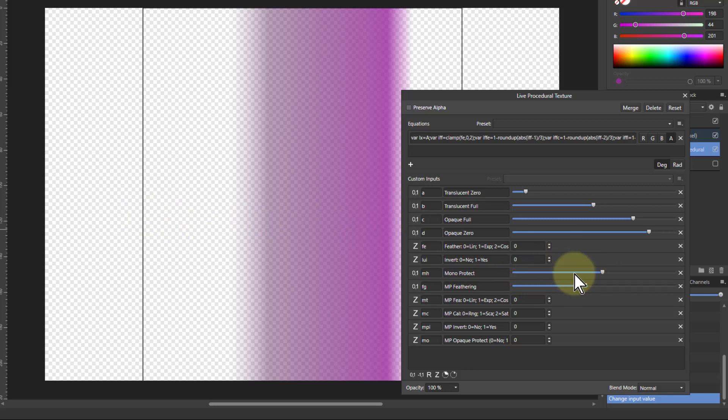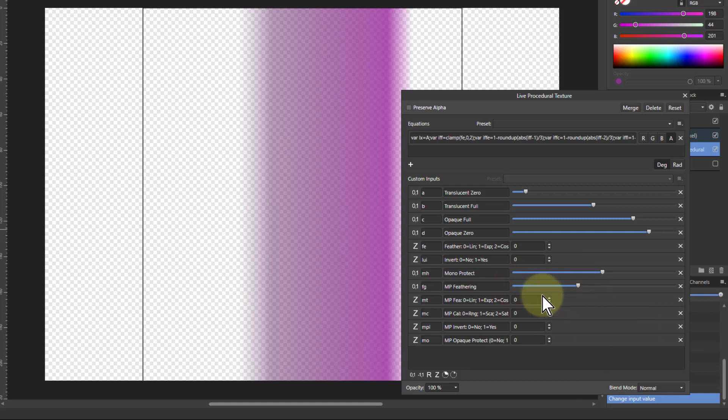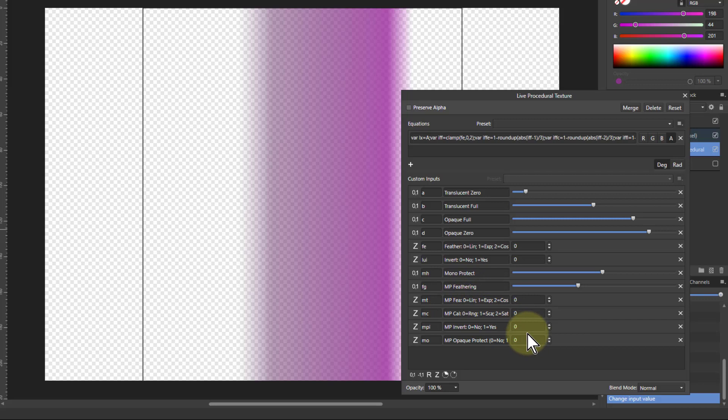So the longer you've got this side the more leeway it gives. And then you can feather that there or you can leave it to quite a sharp edge. And then you've got the same sort of thing here, you can change the algorithm for the feathering, how it is calculated, inverting it, and whether it just completely ignores any opaque areas.